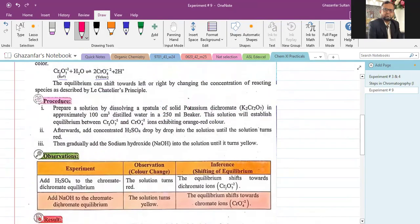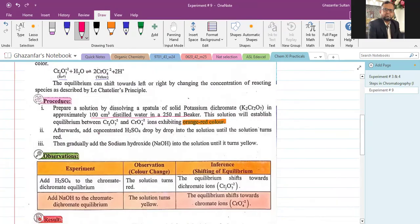Procedure: Prepare a solution by dissolving a spatula of solid potassium dichromate(VI) in approximately 100 cm³ of distilled water in a 250 ml beaker. If using a 100 cm³ beaker, take a proportionally smaller quantity of water. The solution will establish equilibrium between dichromate(VI) and chromate ions, exhibiting an orange-red color. Afterward, add concentrated sulfuric acid or HCl drop by drop until the solution turns red, then gradually add sodium hydroxide until it turns yellow.